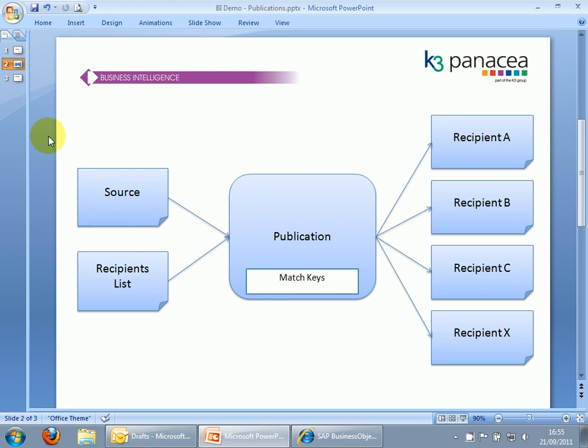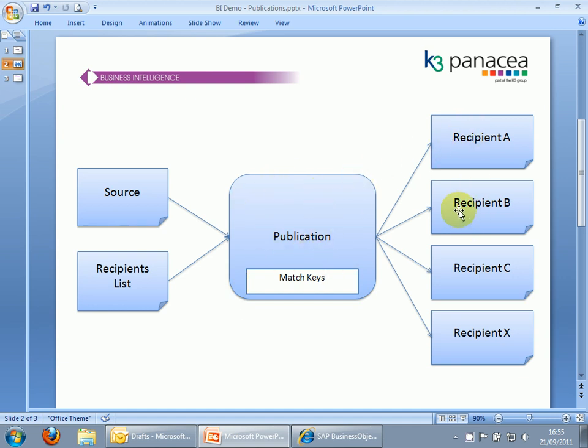The simplest way to describe publications is a mail merge for web intelligence reports. You create a source report and a recipient's list report. Then the publication merges the reports, creating an instance of the source report specific to each recipient.